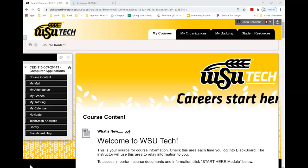Hi, my name is Linda and I'm going to show you how to access the e-text for your computer classes.